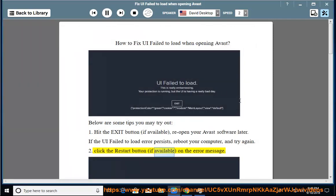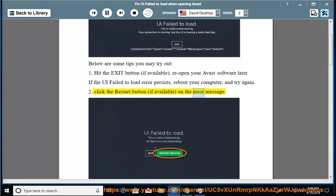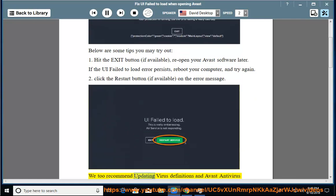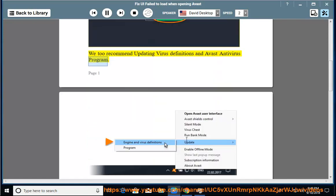Click the restart button, if available, on the error message. We also recommend updating virus definitions and Avast antivirus program.